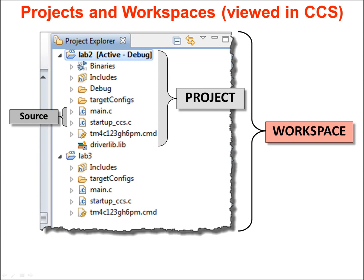In Eclipse, designs are organized into workspaces and projects. This view in Code Composer Studio is of the Project Explorer window. When you start CCS, it will ask you what workspace you will be working in. The contents of that workspace will be shown in the Project Explorer window. You can have many projects within the workspace and open and close them at will. The Project Explorer will show you the contents of the workspace and of the projects themselves.